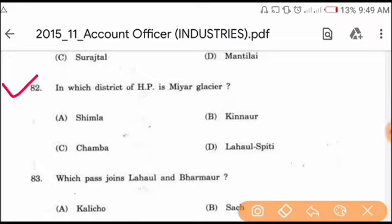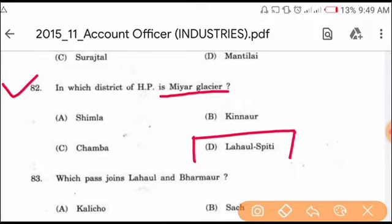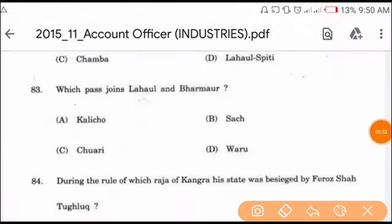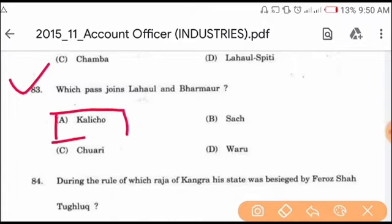Question number 82: in which district of Himachal Pradesh is Miyar Glacier? Miyar Glacier is in Lahaul-Spiti district of Himachal Pradesh. Option D is the correct answer. Question number 83: which pass joins Lahal and Bhramaur? Kalicho Pass joins the Lahal and Bhramaur region of Chamba. Option A is the correct answer.